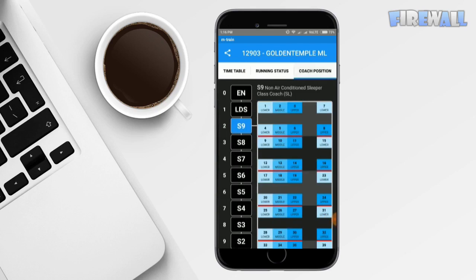The next one is coach position. It shows the coach positions of the particular train.